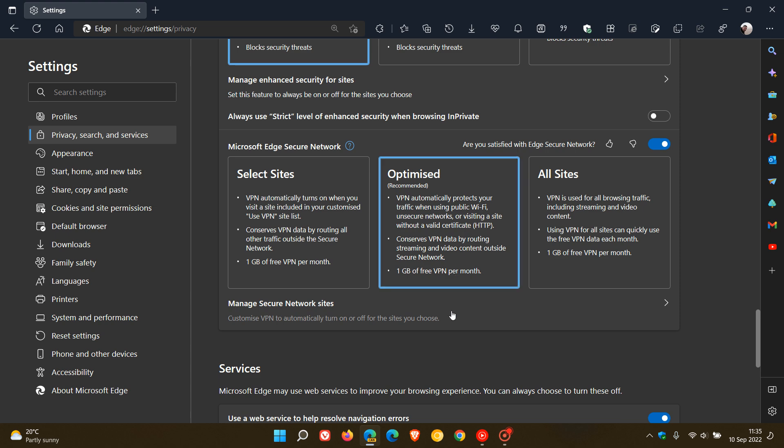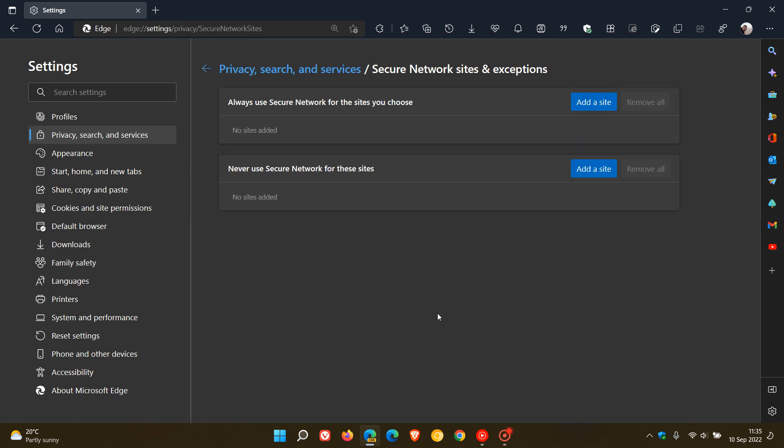Now, if we had to manage secure sites, customize VPN to automatically turn on or off for sites you choose. That's what the description says. And yeah, always use secure network for the sites you choose. You can add a site. And then once you've added, you can also remove all. And never use secure network for these sites.